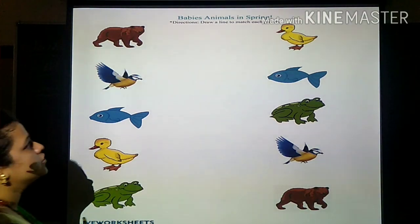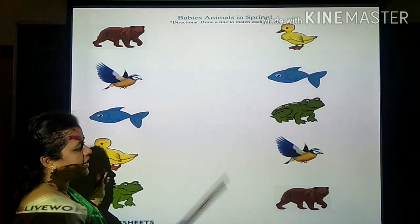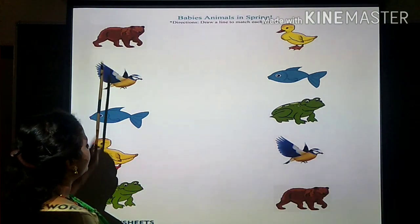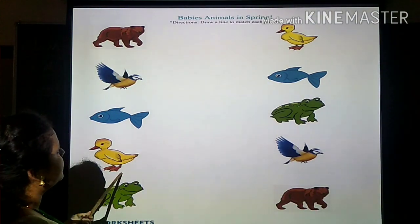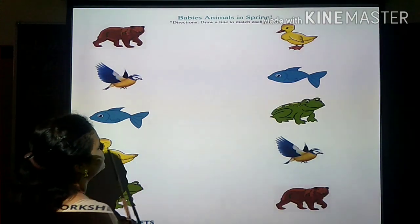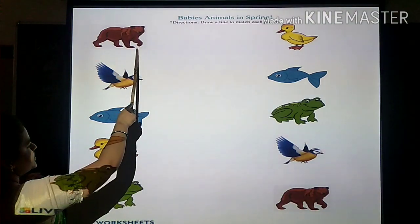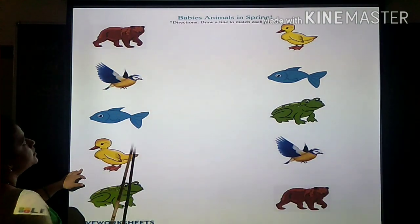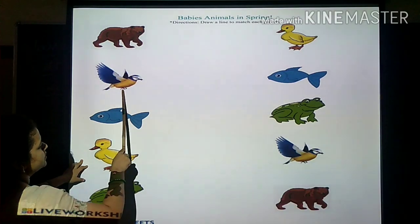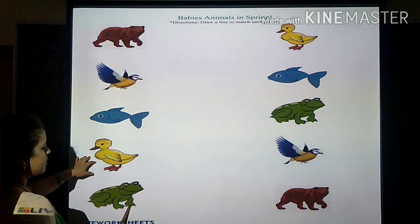So let's go for another topic — same and different. We have to match the same one on the left side to the same one on the right side. Can you see the pictures here? Bear, kingfisher, fish, duckling and frog.